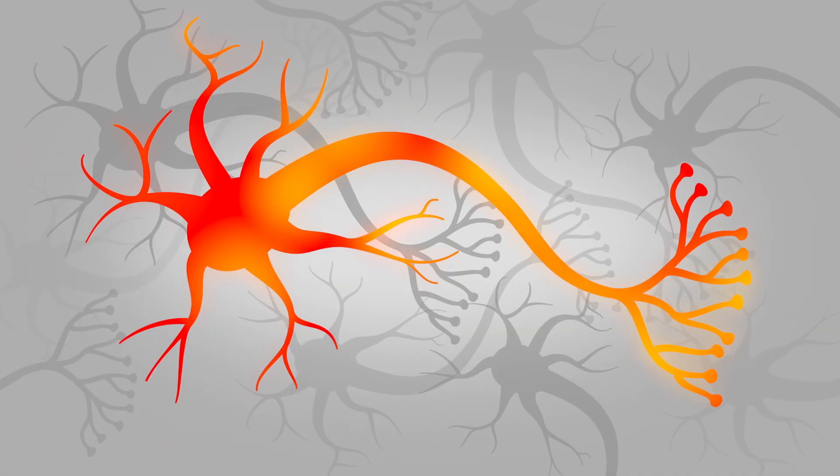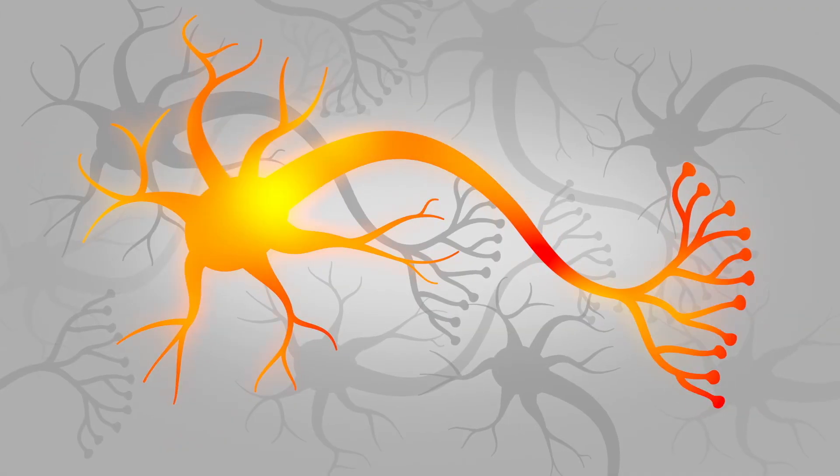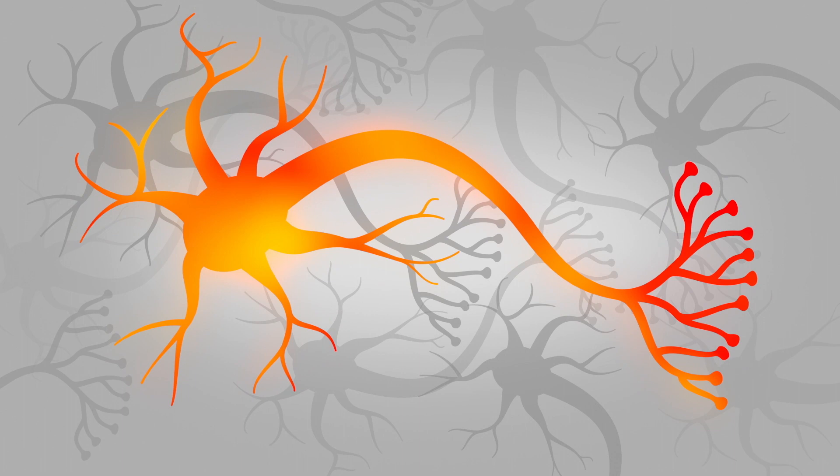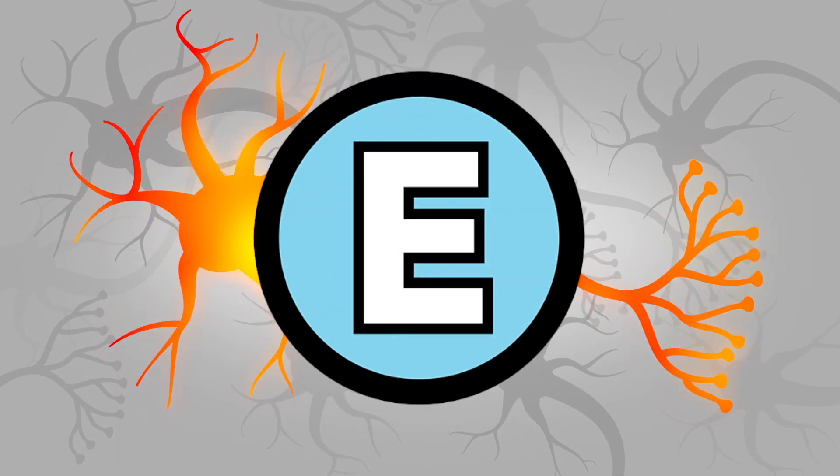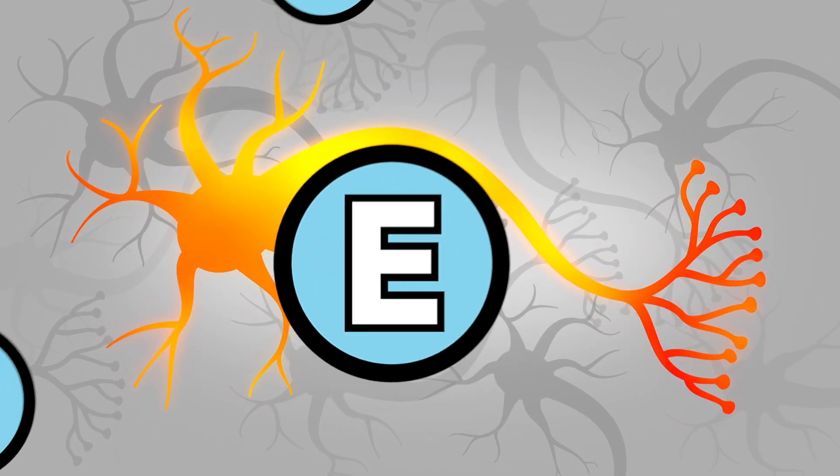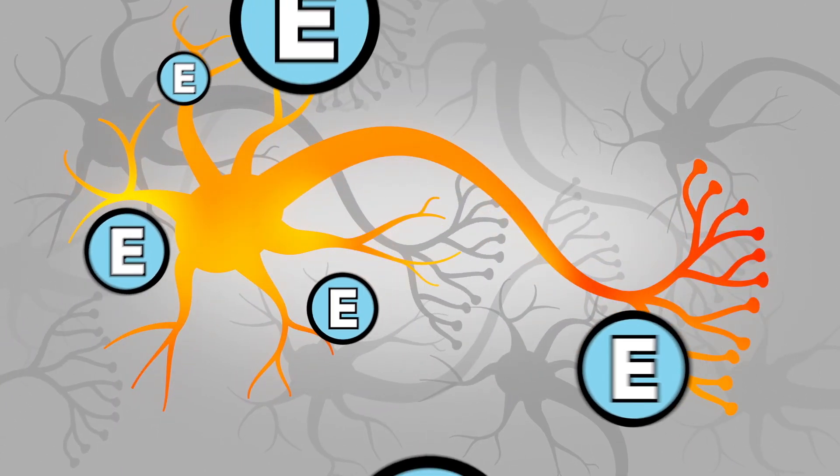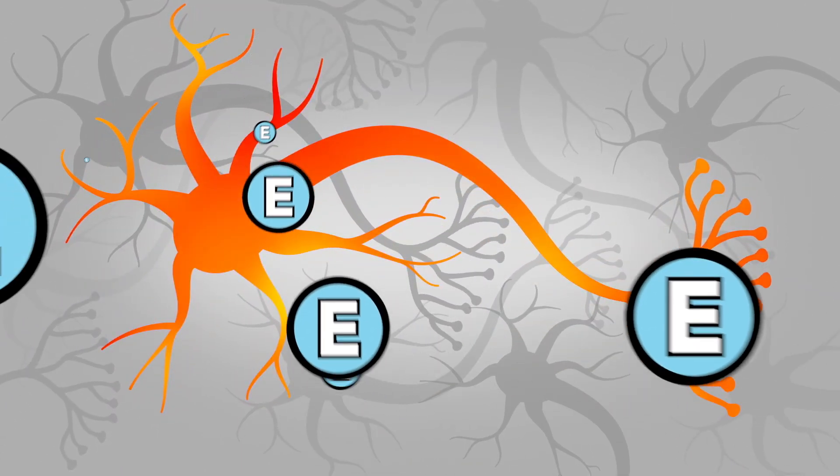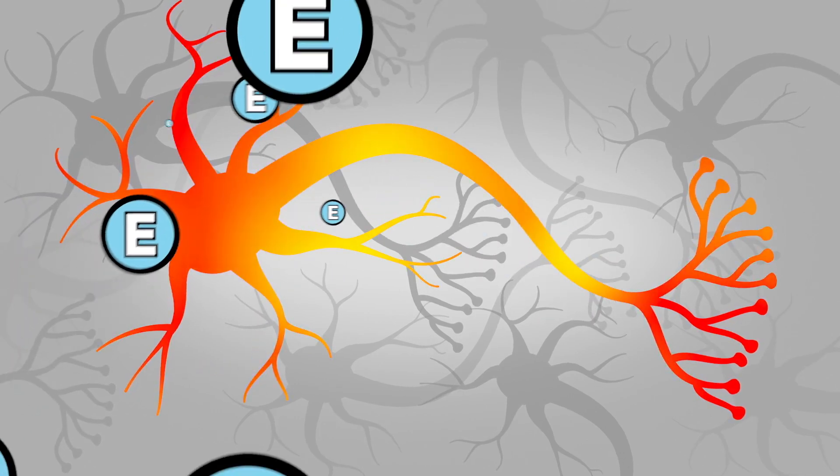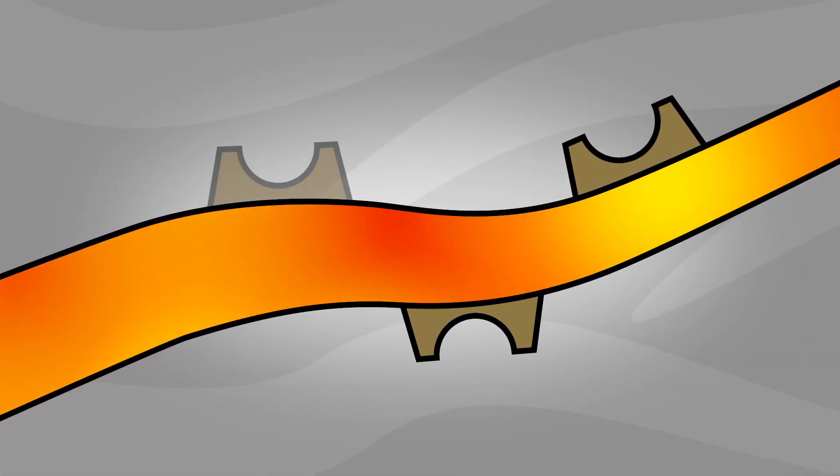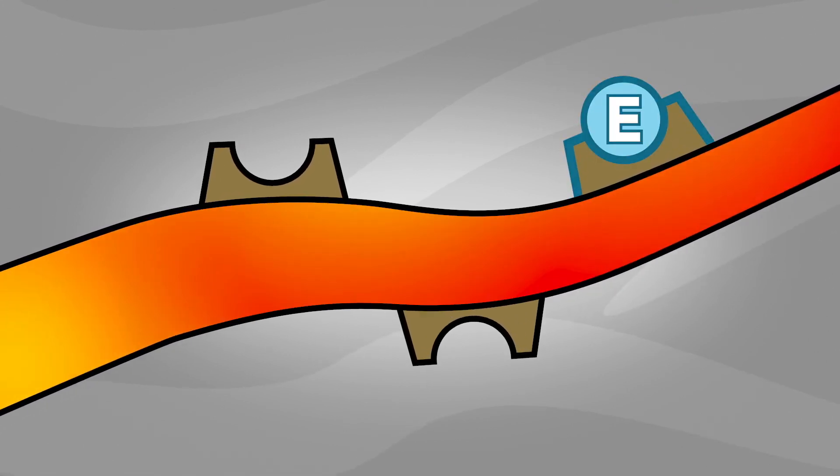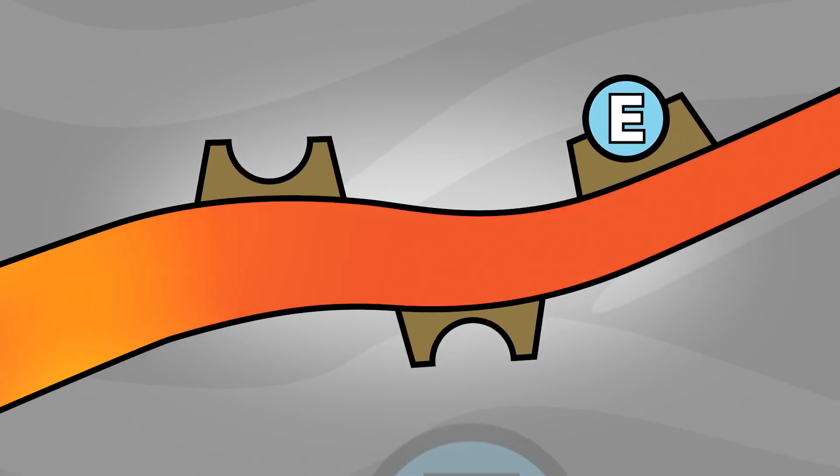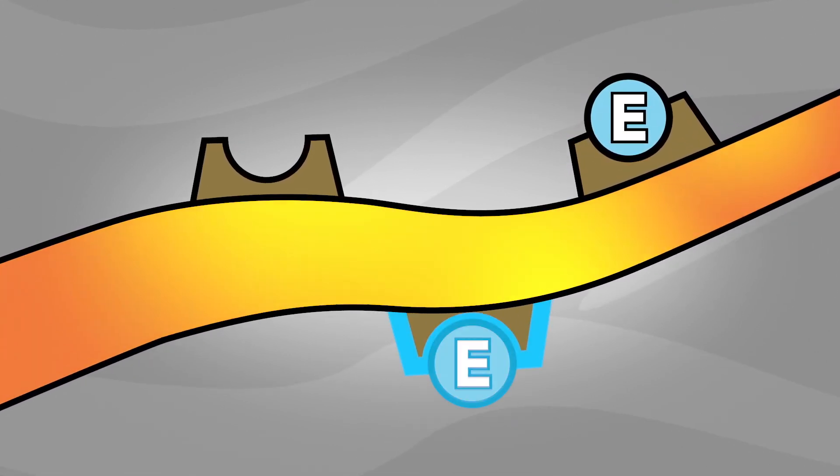Our bodies create their own natural painkillers called endorphins. These proteins are released in response to stress and pain to help minimize discomfort. Both endorphins and opioid drugs bind to opioid receptor proteins located on neurons.